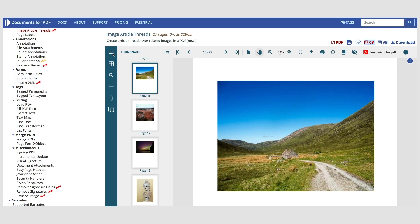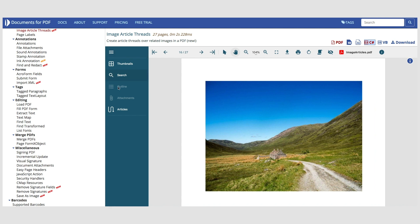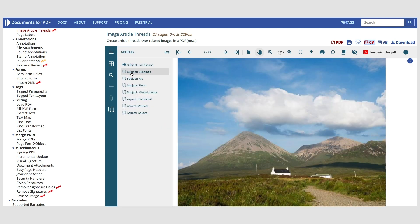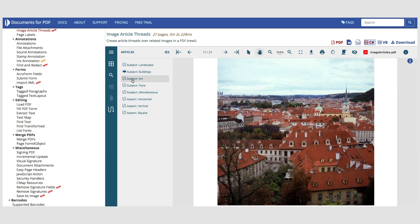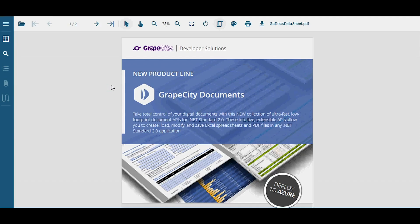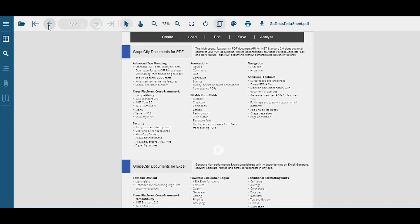With the Grape City Documents for PDF server-side API and the client-side Viewer, you can achieve full-fledged PDF needs for your application.